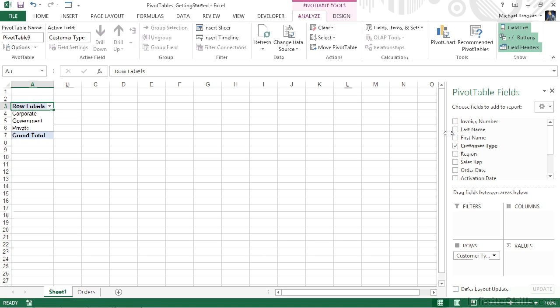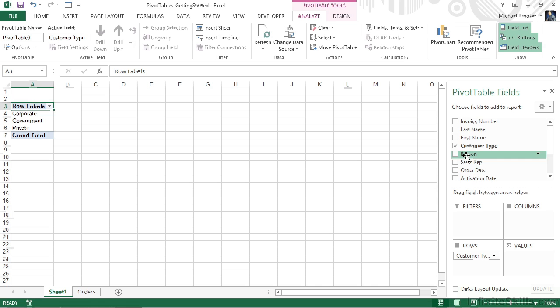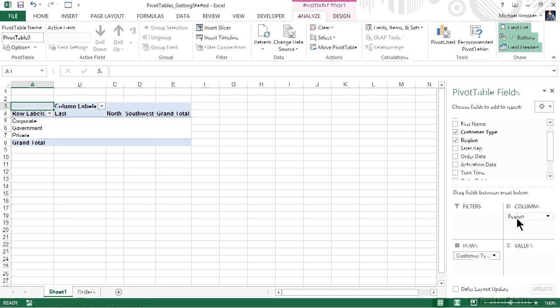But we can also simply drag and drop fields where we want them to go. For example, let's drag and drop region by pressing and holding on it at the top into the columns area. When we let it go, it as well is added to the pivot table. So we can now see east, north, and southwest running across row 4, acting as the new column labels for our pivot table.